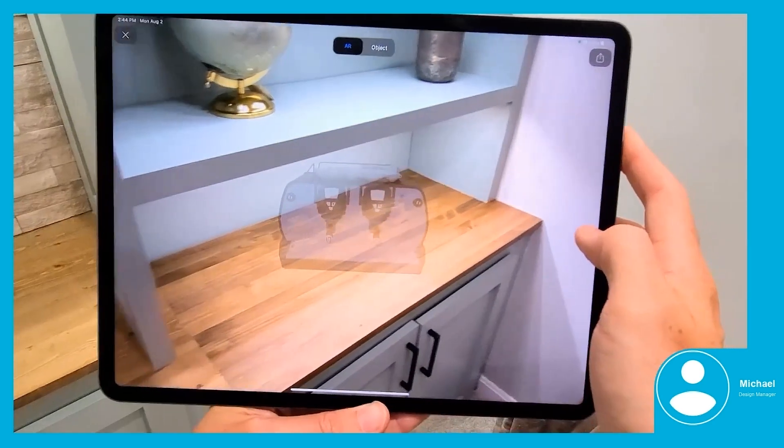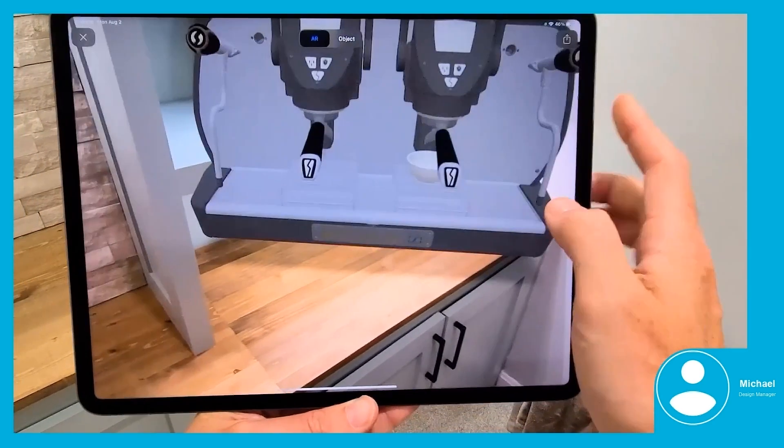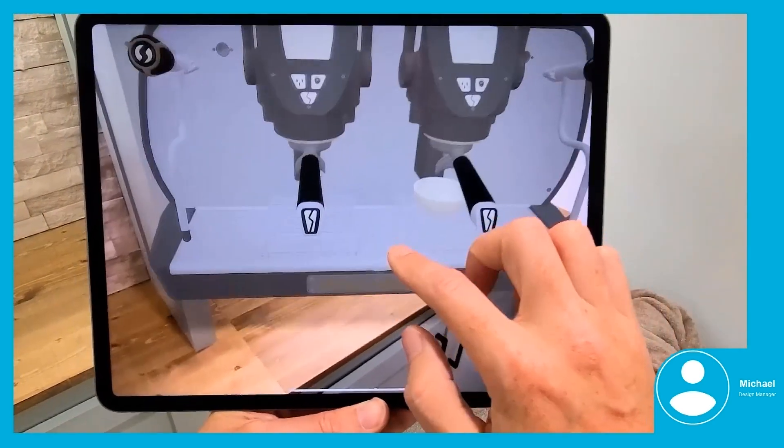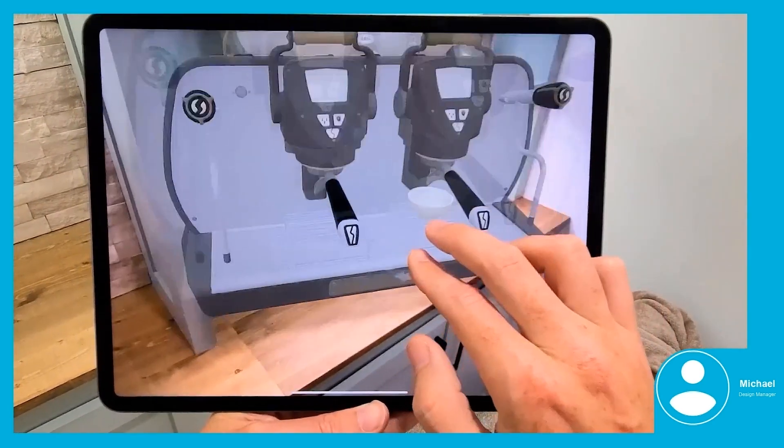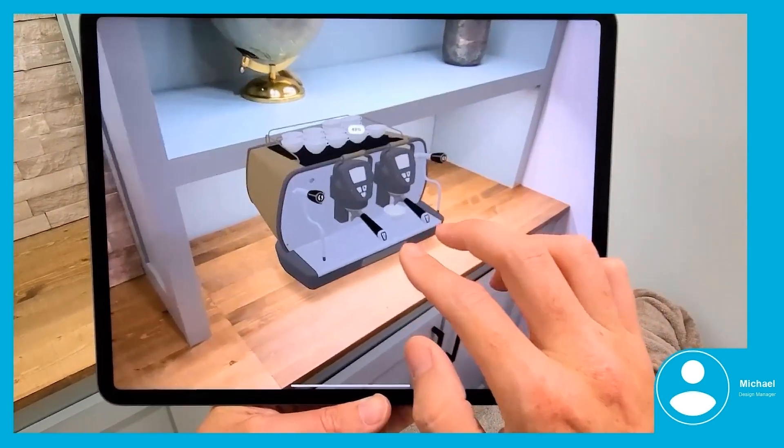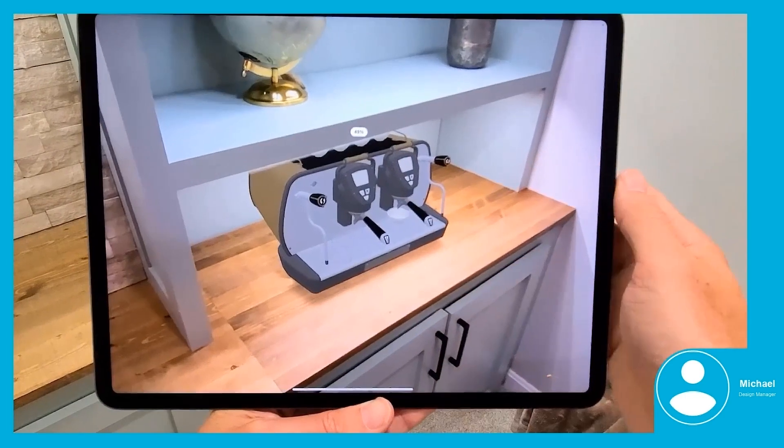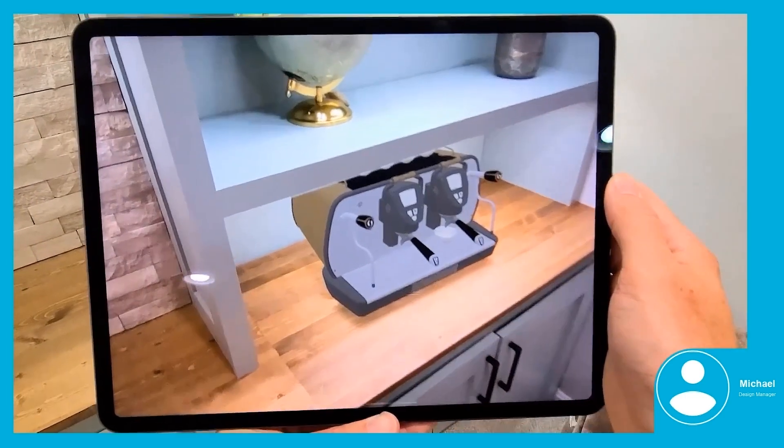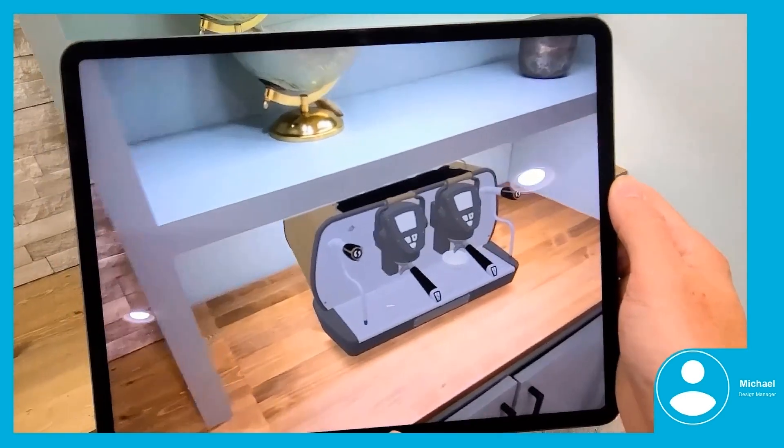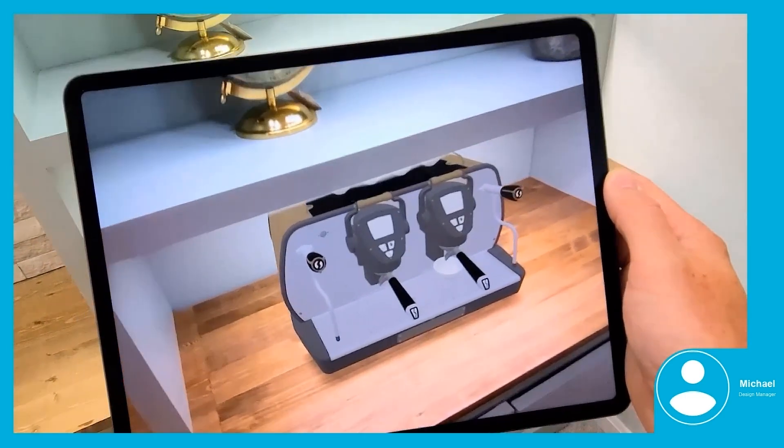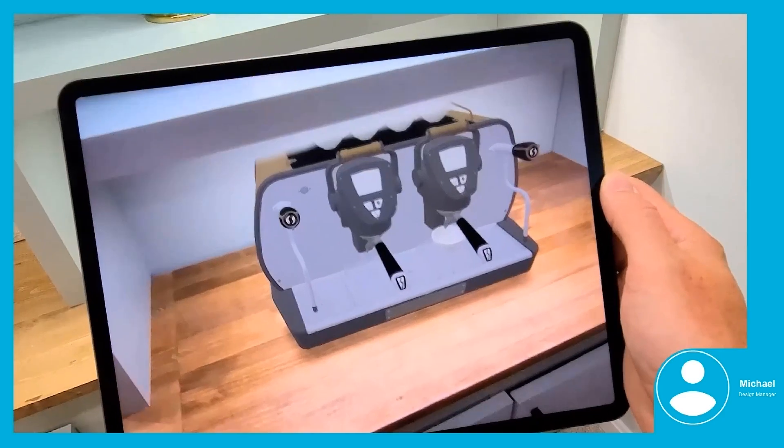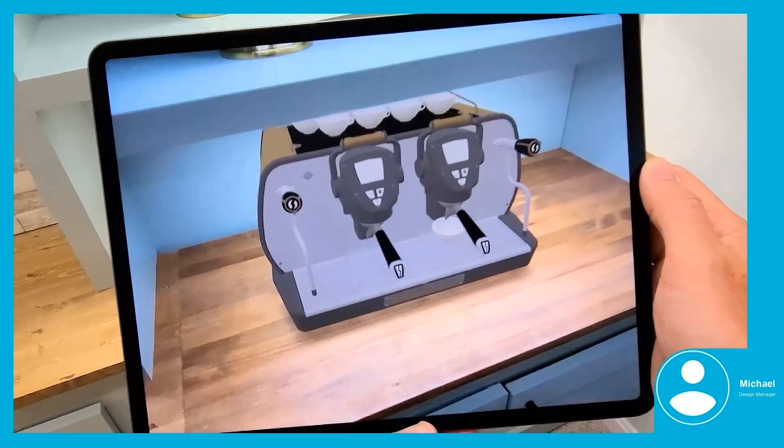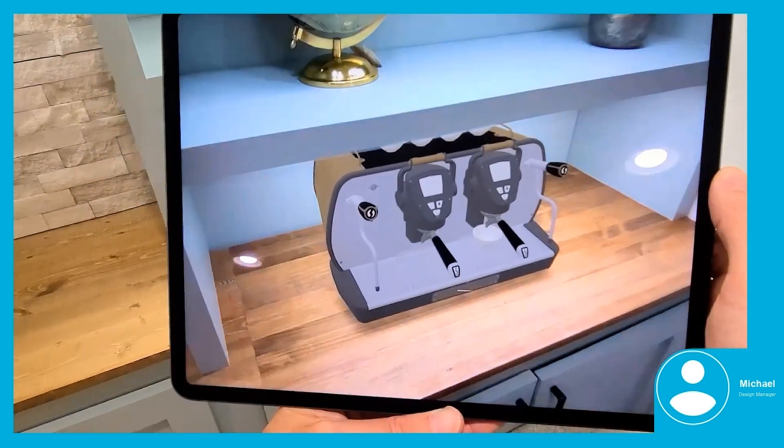The design can be placed onto any surfaces that are seen through the camera lens at the correct scale. Then device gestures can be used to manipulate the model and easily visualize what the design will look like in the real environment.